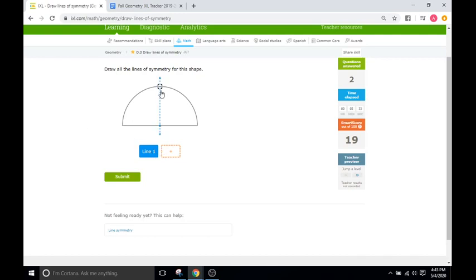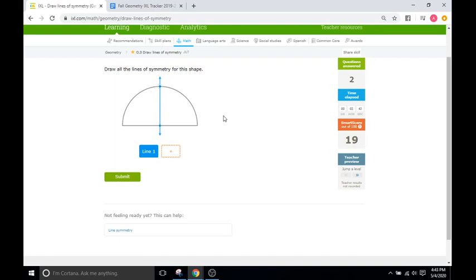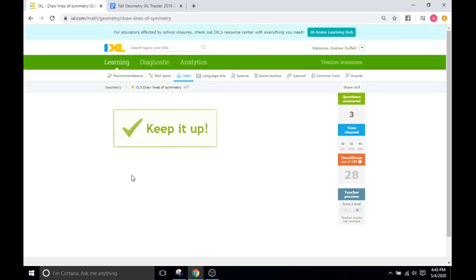Draw all lines of symmetry for the shape. Okay, so we're definitely going to put one through the middle there. There's nothing we can do horizontally, and then there's nothing else we can do vertically, so I think that's going to be it for that one as well.